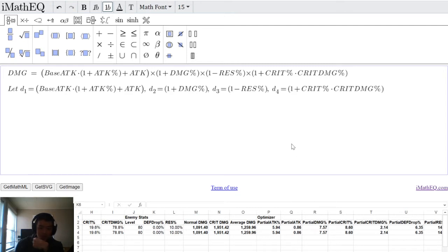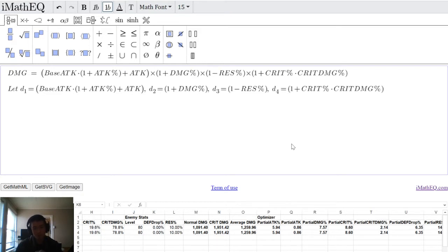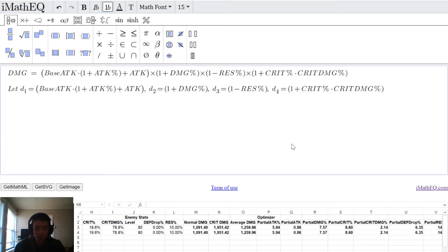Hey everyone and welcome to another Genshin guide. Today we're going to look at something more math related — it's about damage calculations. The point of today's video is to see how valuable certain substats are, how we quantify that value, what the relationships between substats are, and how we determine what the most valuable substat is for you at any given moment.